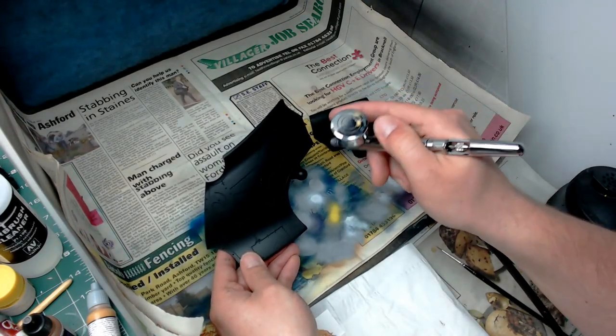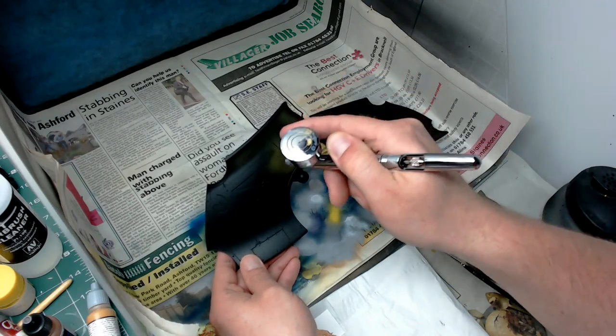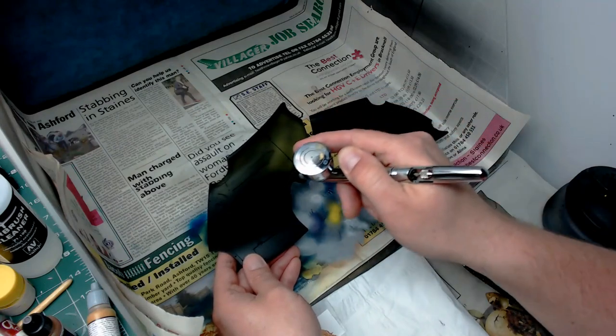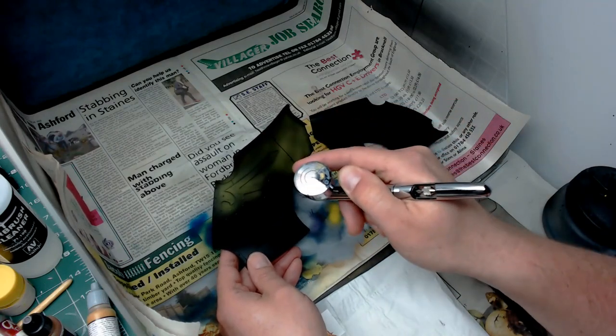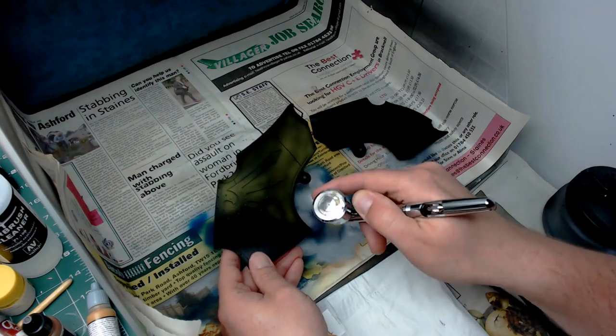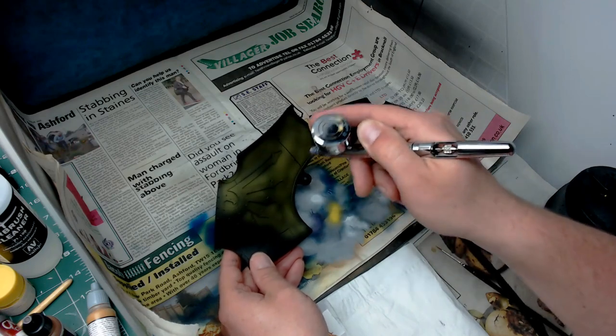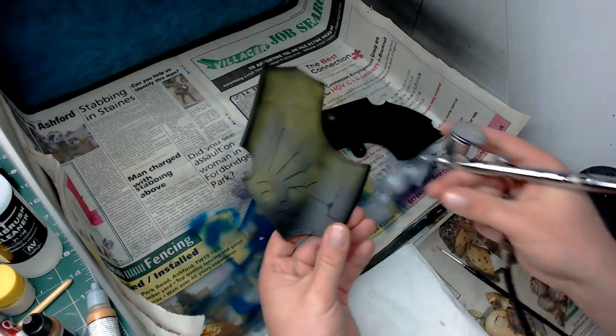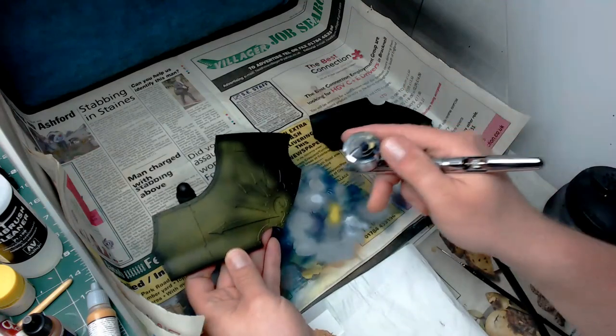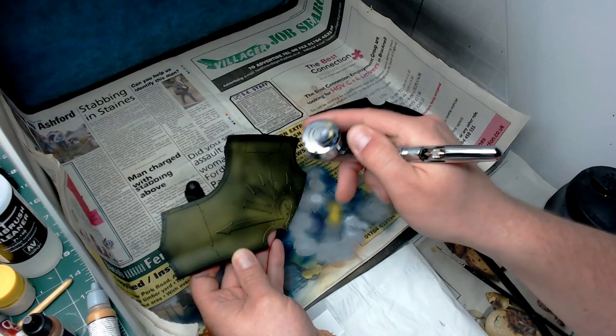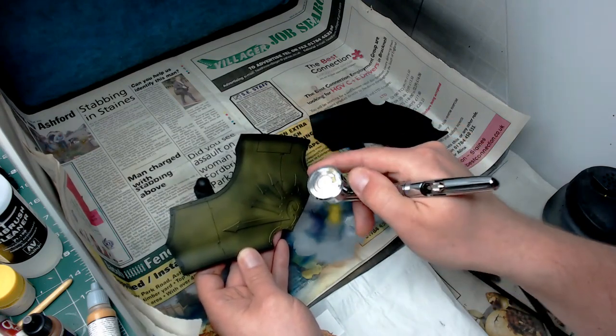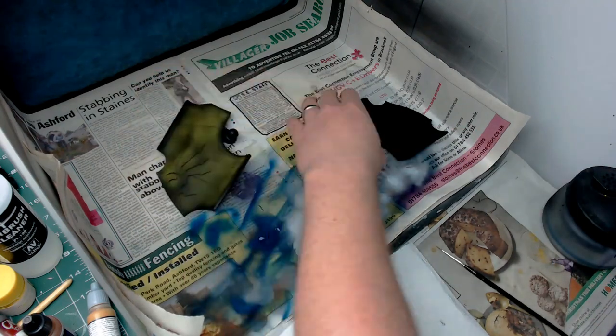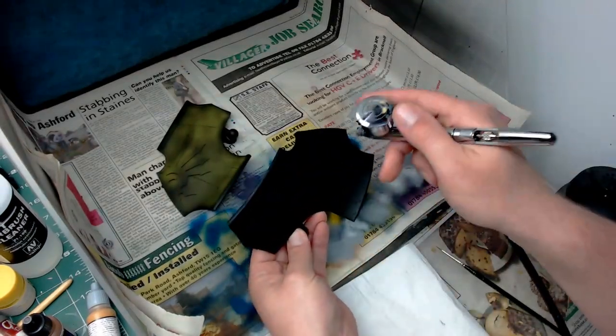What I'm using here is Tamiya's XF3 flat yellow. In just a couple of coats this can go straight over a black or very dark undercoat and give you a really vibrant yellow color. I've thinned it down a little bit with Tamiya's XF20A thinners, probably one part thinners to two part paint, so it flows through the airbrush nice and smooth.